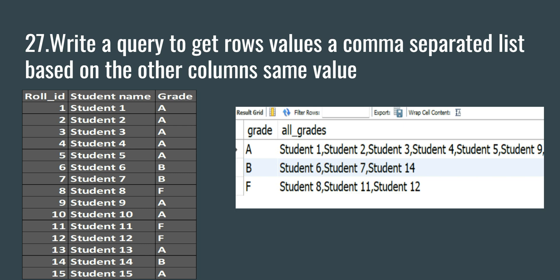What you need to do is that based on the grade, you have to group the grade and get all of the students that have the same grade. You can see here grade A and student one, student two, all of these students are separated by a comma. The students names are separated by comma and you have to get all of the students which have the same grade in a single row value.